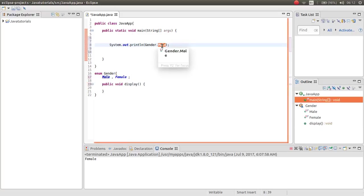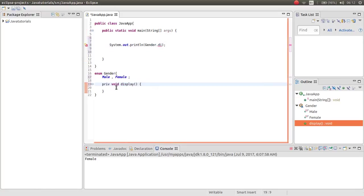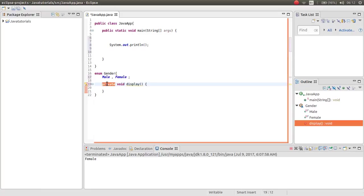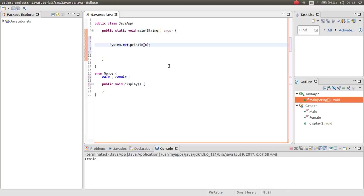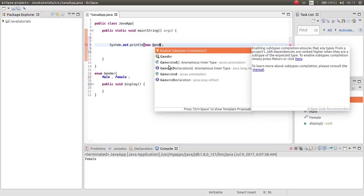You cannot call it. You don't have access to this public method. If you define it as private, also it doesn't have access, or if you want, also you cannot make the instance of the gender.